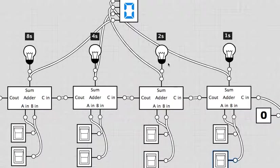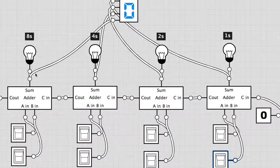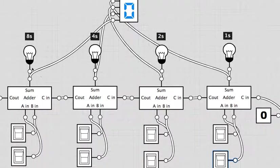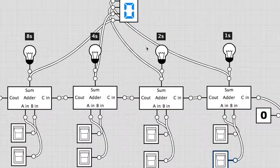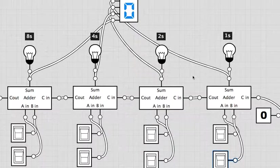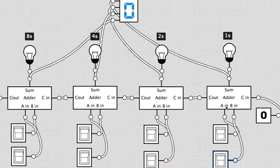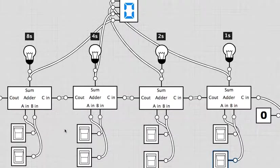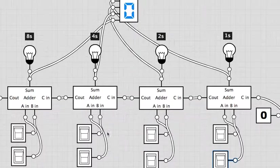I've got the ones are here, the twos are here, the fours are here and the eights are here. The light bulbs represent the binary result, the binary answer of our addition, and what we're doing is adding up two rows of binary numbers which are represented by these switches here.